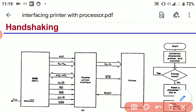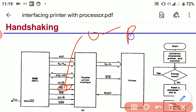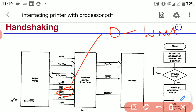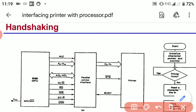The next pin is the read pin. If this pin is at low state, then a read operation can be performed by the microprocessor; if it is at high state, no read operation can be performed. Next is the write pin: if this pin is at low state, then a write operation can be performed; if at high state, no write operation can be performed.